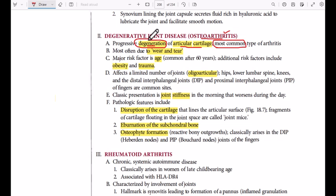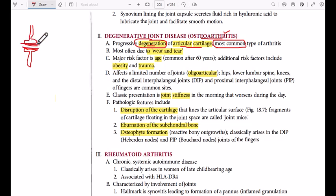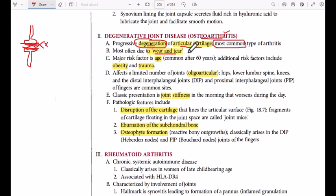Osteoarthritis is a degenerative disease in which we have degeneration, disruption, or destruction of the articular cartilage. For example, between two bones we have the articular cartilage; destruction of this cartilage is called osteoarthritis. It is most often due to wear and tear — the destruction that occurs with use.